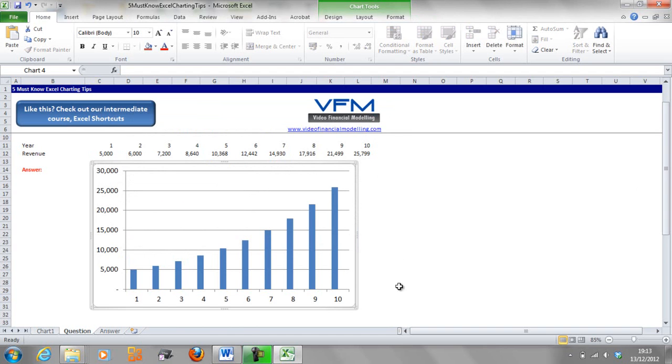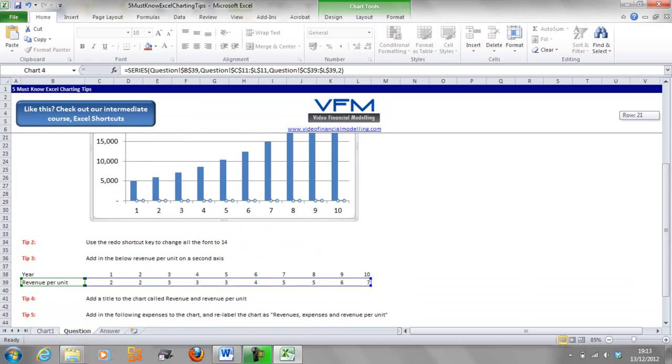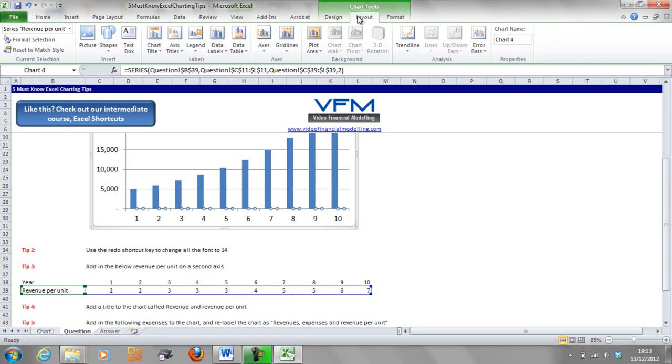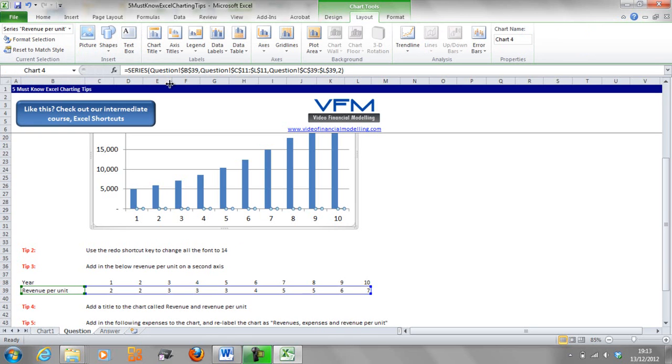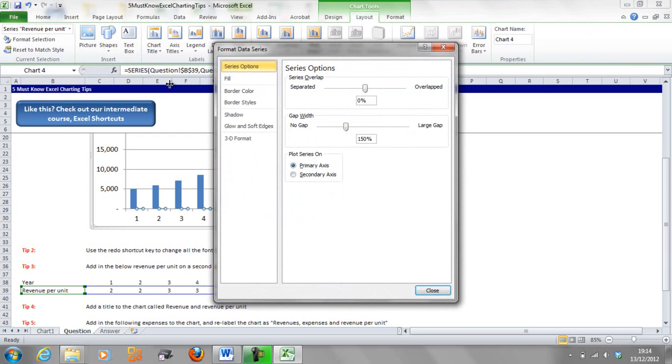So now we've got a chart and it says we've selected that other data, but really it's this data down here, the revenue per unit. Now what we want to do is go to Layout, Format Selection. Of course you can go ALT and then JA for Layout and M for Format Selection, and we're going to put it on a secondary axis.